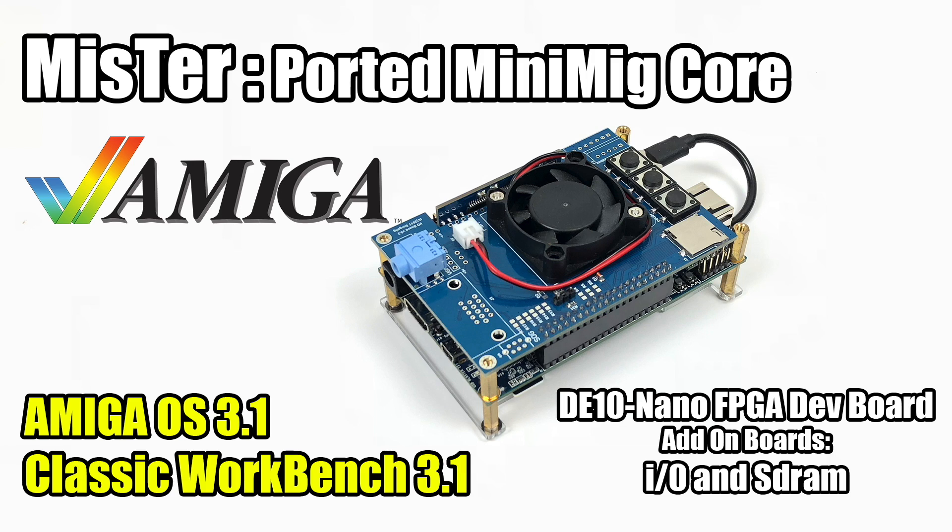You might also hear it referred to as hardware simulation, but I've always known it as hardware emulation. This FPGA has been reprogrammed to act just like the internals of whatever system we're emulating, and in this case, the Amiga.